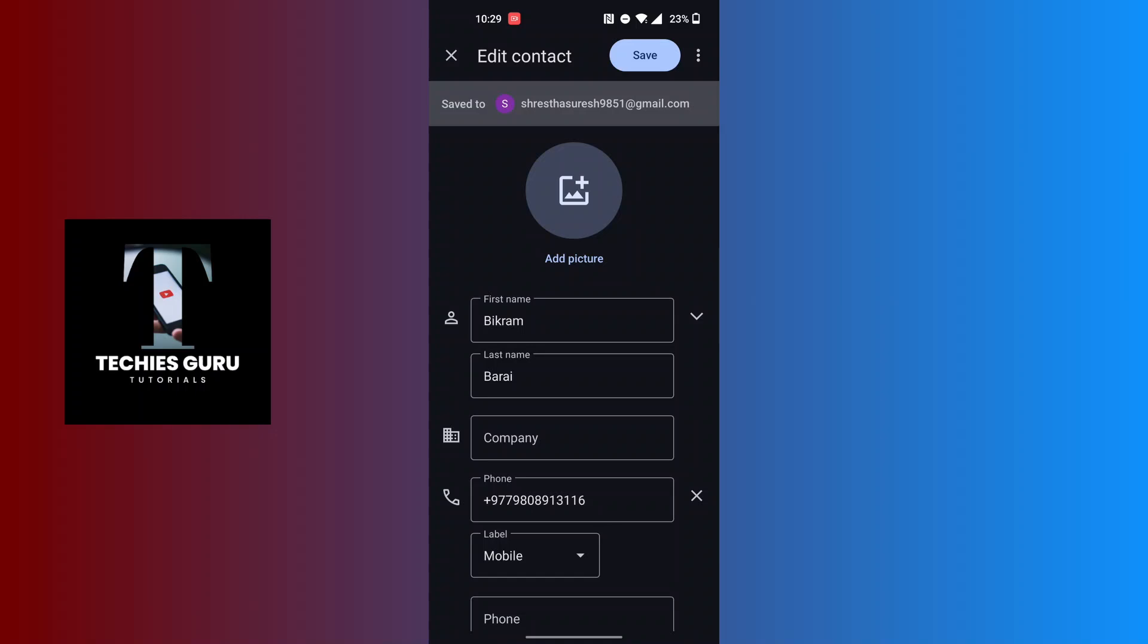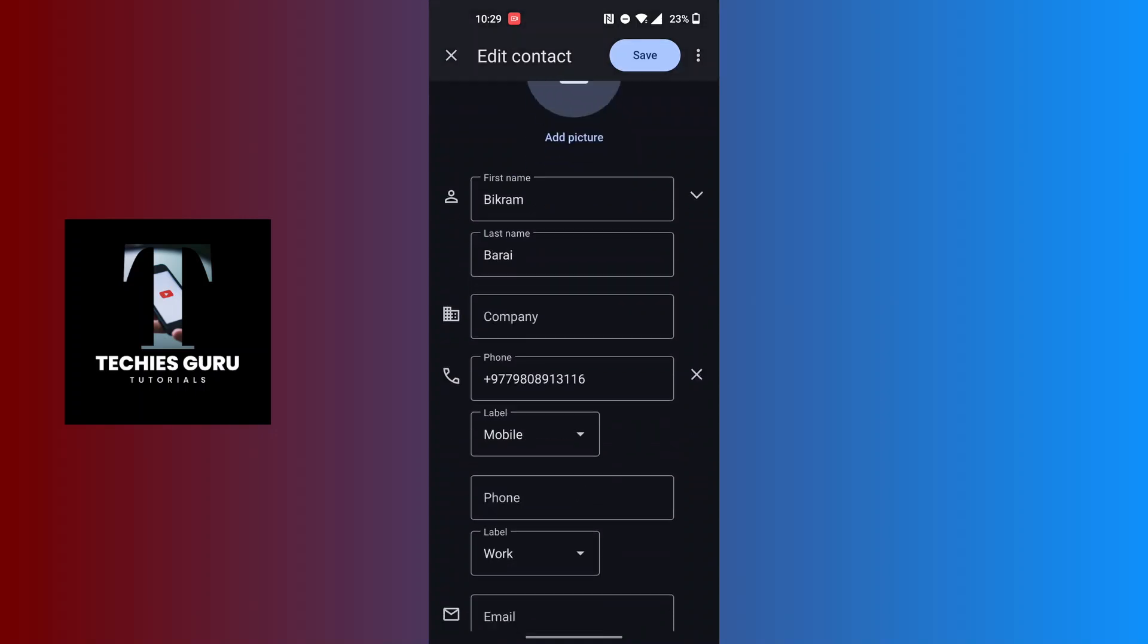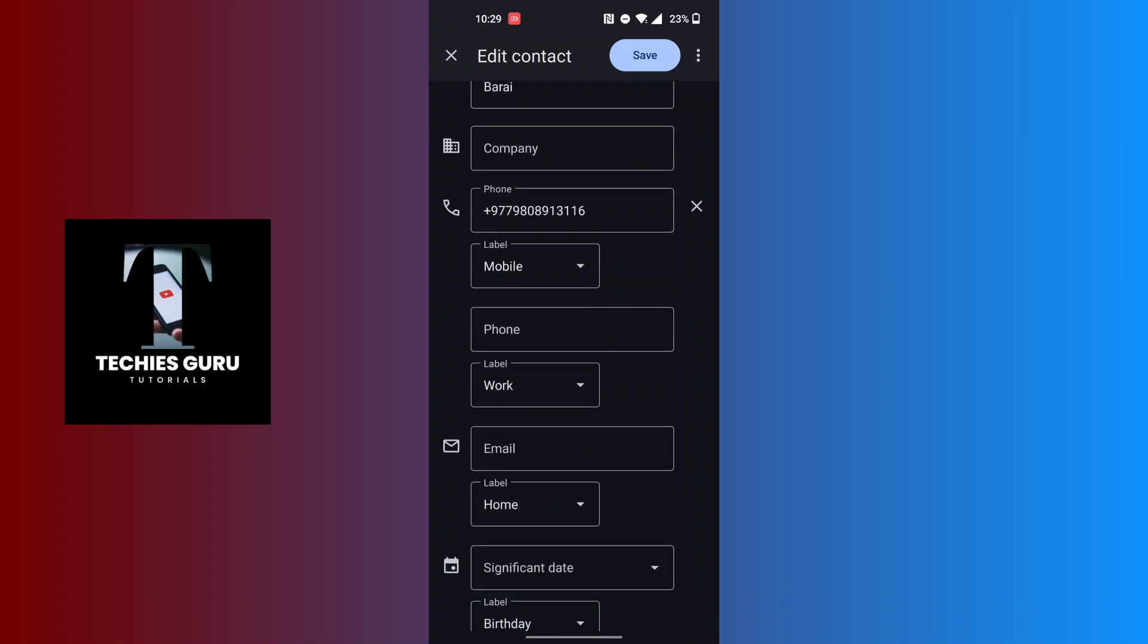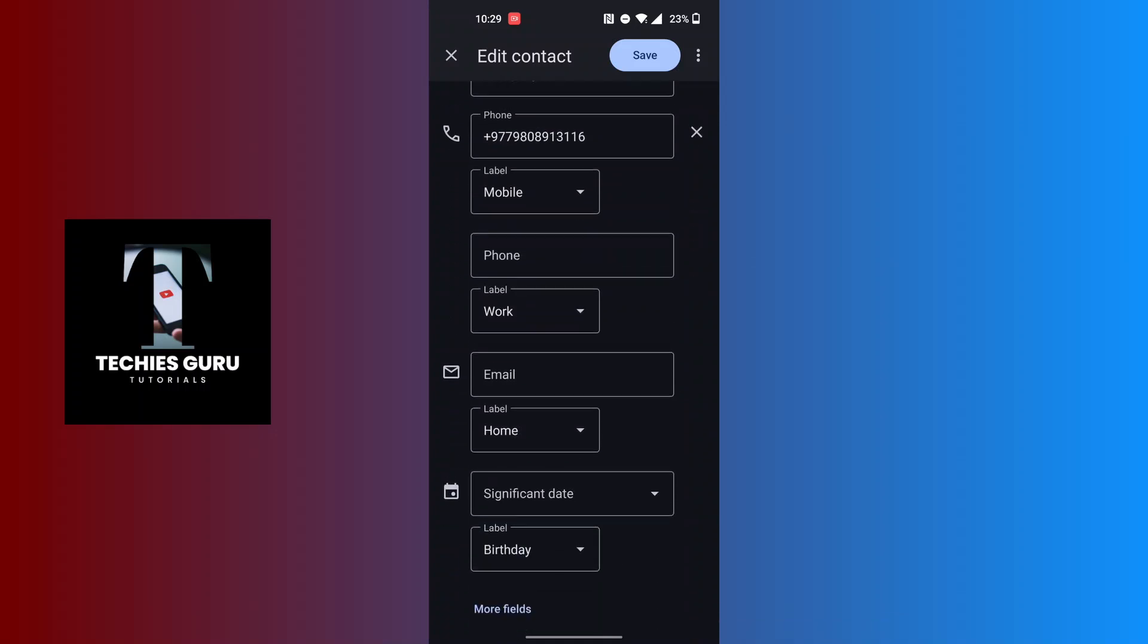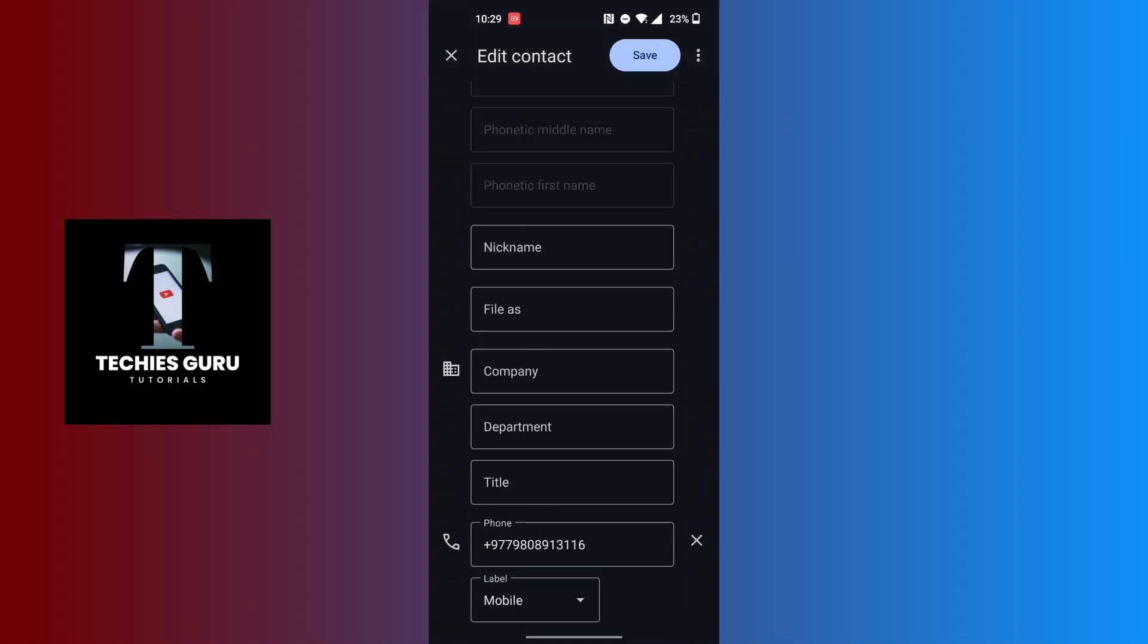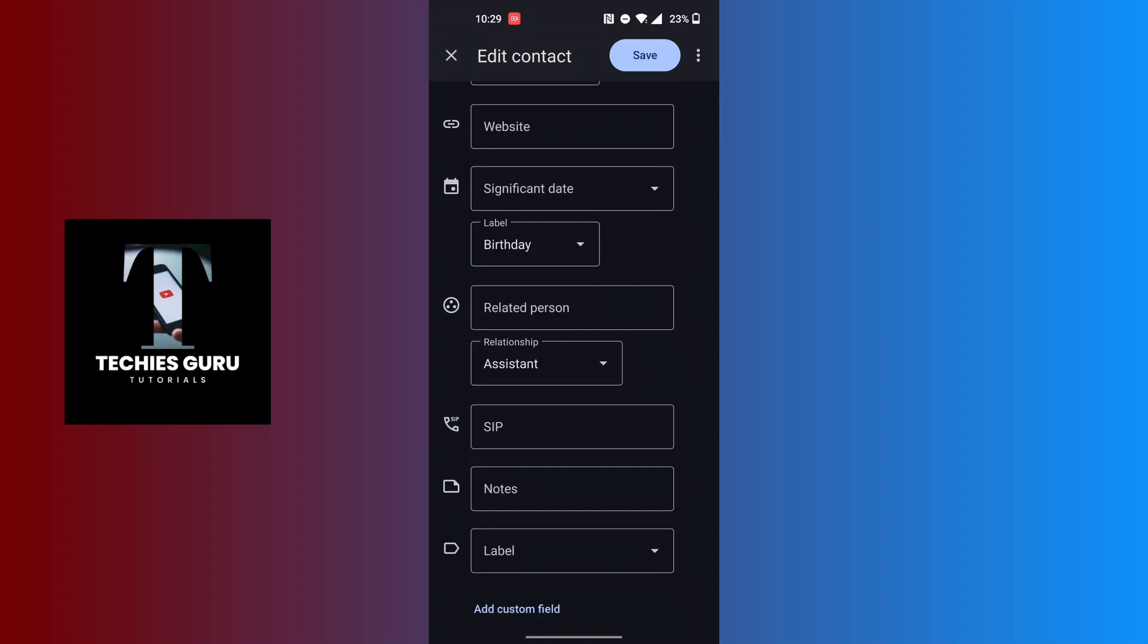You can see their name, company, phone number. You will be able to add their email and home address. You can tap on More Fields to go through other fields which you want to edit.